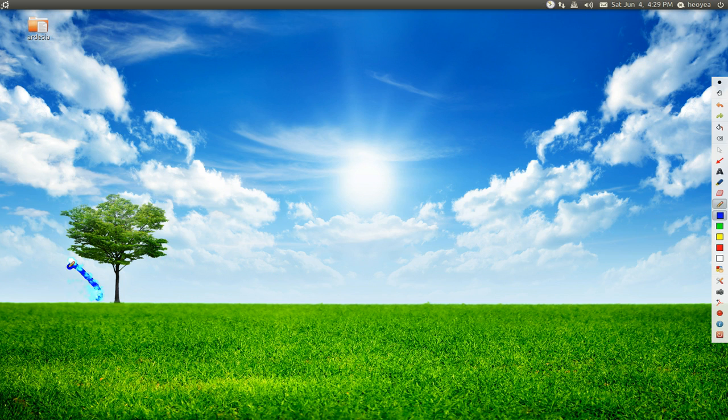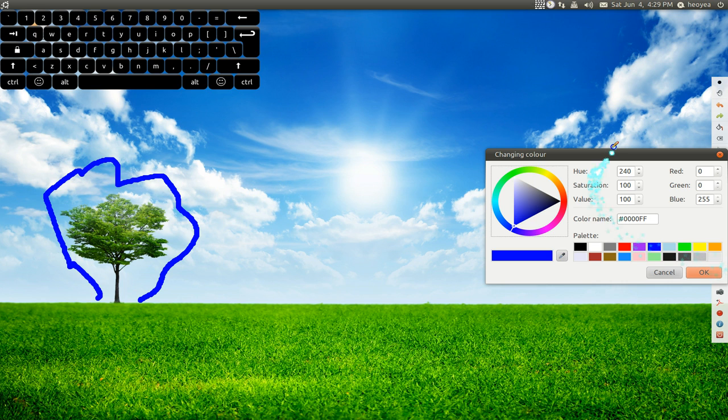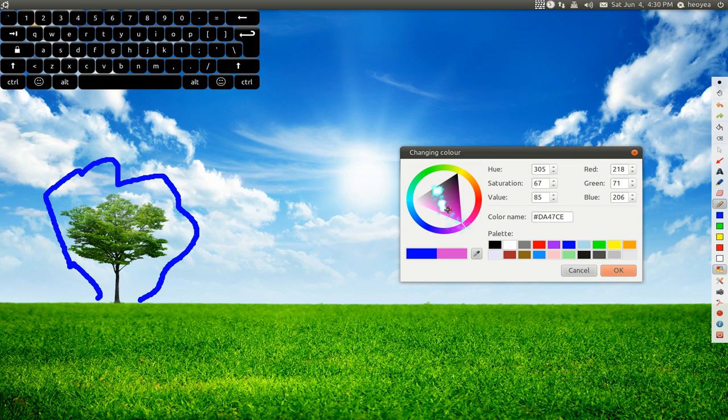Let's say I want to draw something here. They have about five colors here. But if you want different colors, you can use the color chooser. Let's say you want purple.